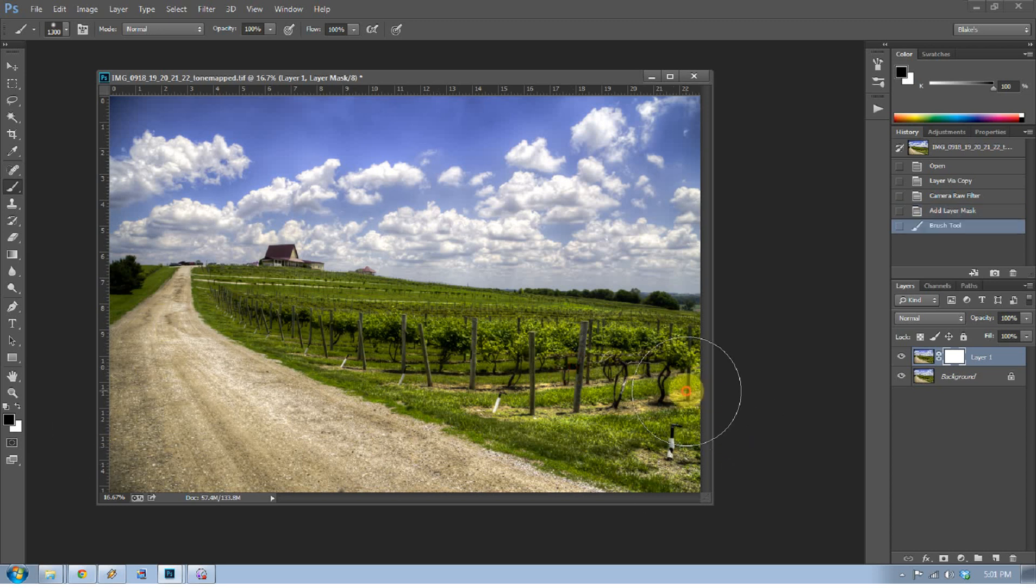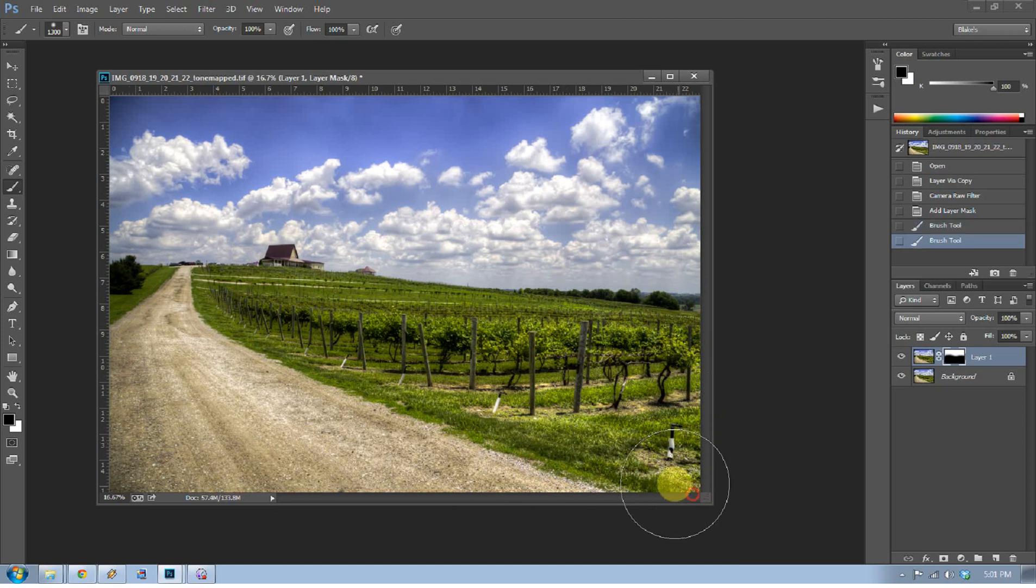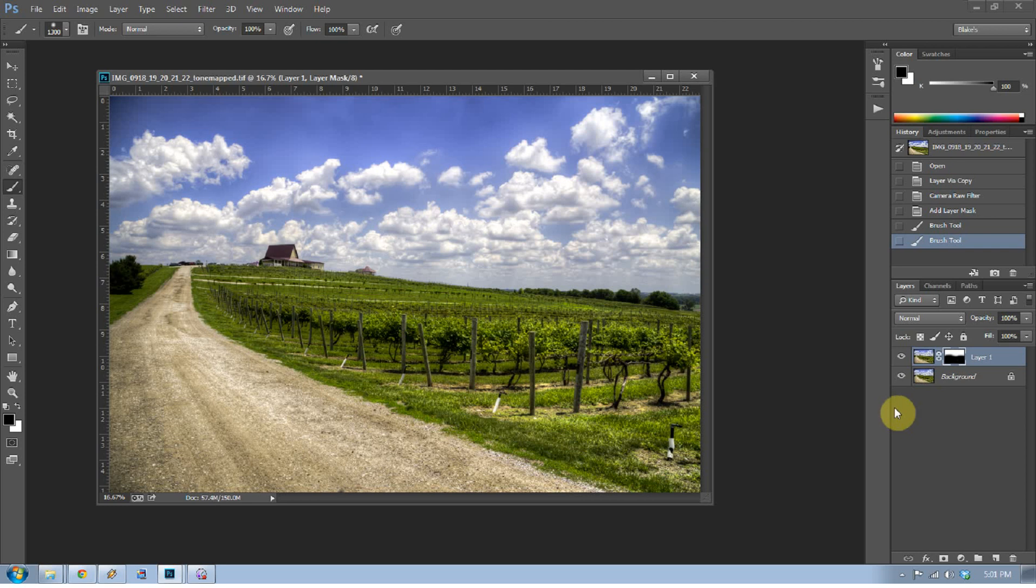You know, because the noise reduction that has always been in Photoshop, well at least from Camera Raw 6.0 and higher has been great. So now you can actually use that noise reduction, not globally, but locally by doing something like this with the Camera Raw filter. What else can we do with the Camera Raw filter?